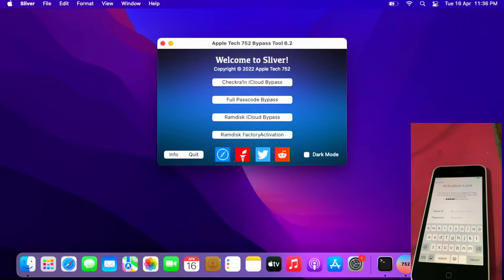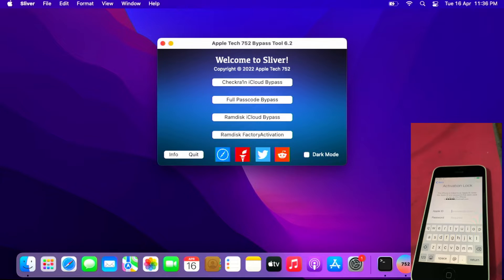Hello everyone, Ollie the Repair Dude is here again. In this tutorial video, I'm going to show how to bypass iCloud Activation Lock on iPhone 5, 5C and iPad 4. The supported devices are the iPhone 5, 5C and iPad 4. Let's get started with the tutorial video.